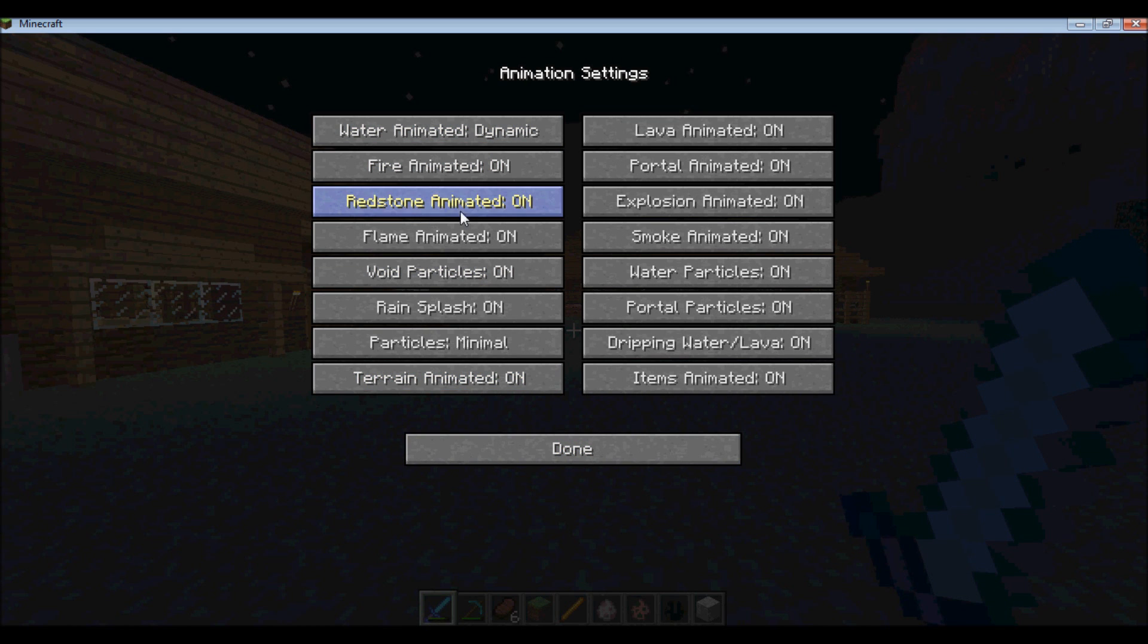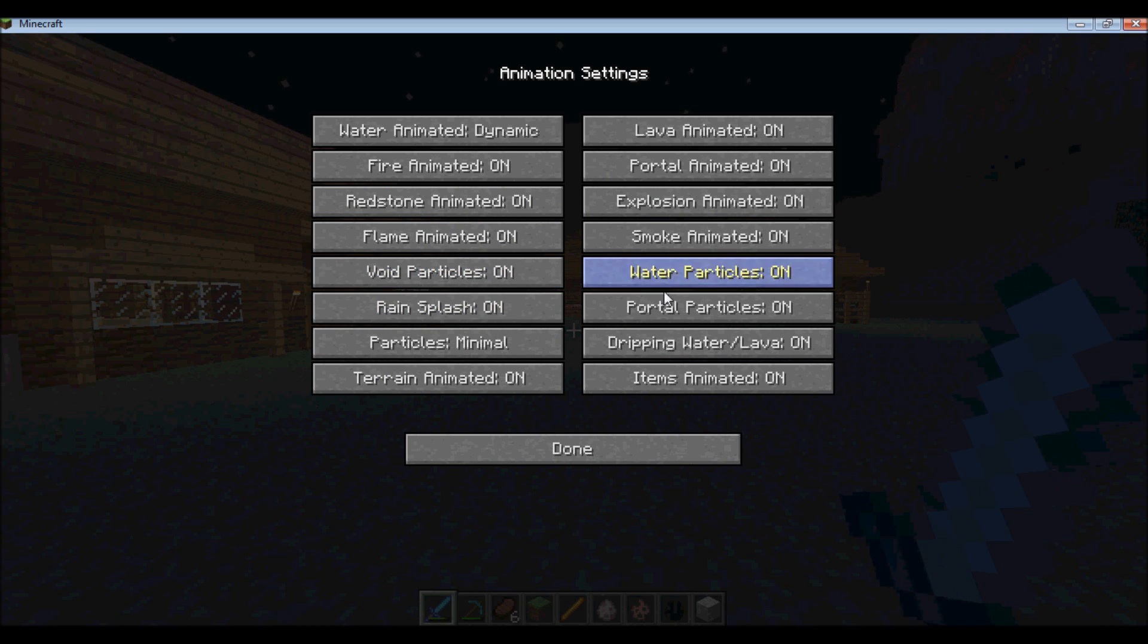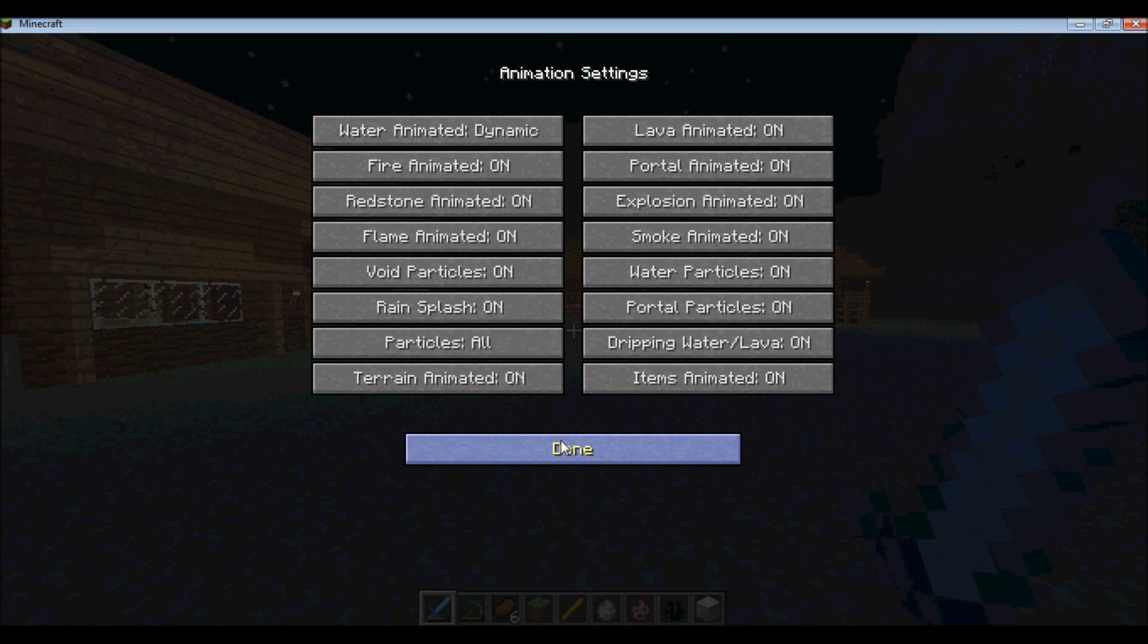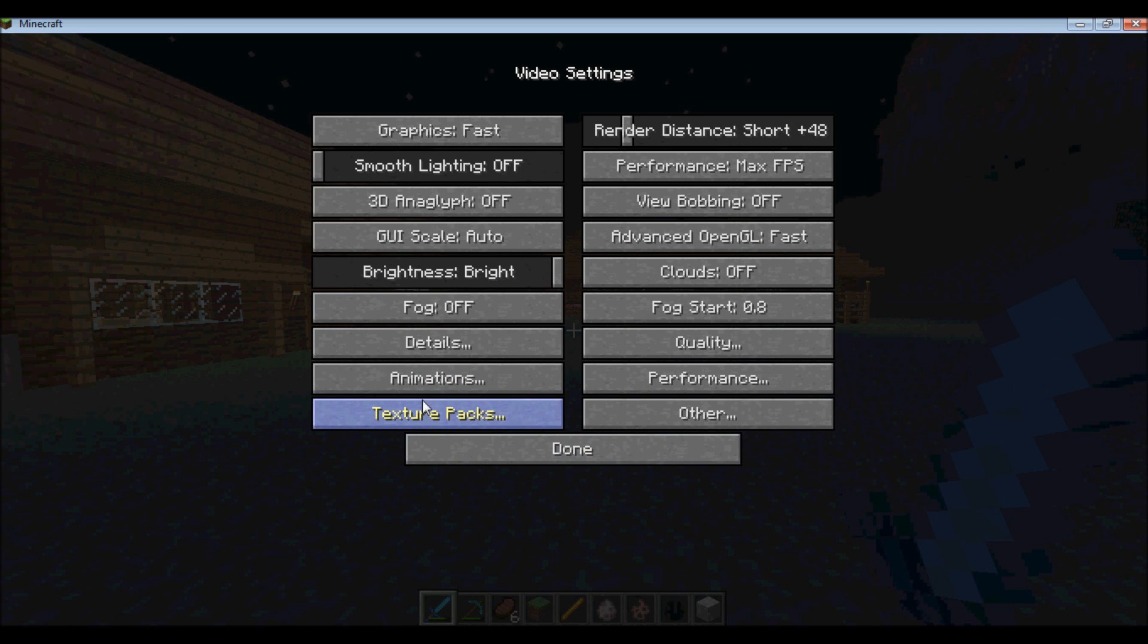And then you can have some of this. So I have particles on, but they're set on minimal. So I'm just going to put them on all, and then you're going to see them. And then you go to quality, and this is my favorite.